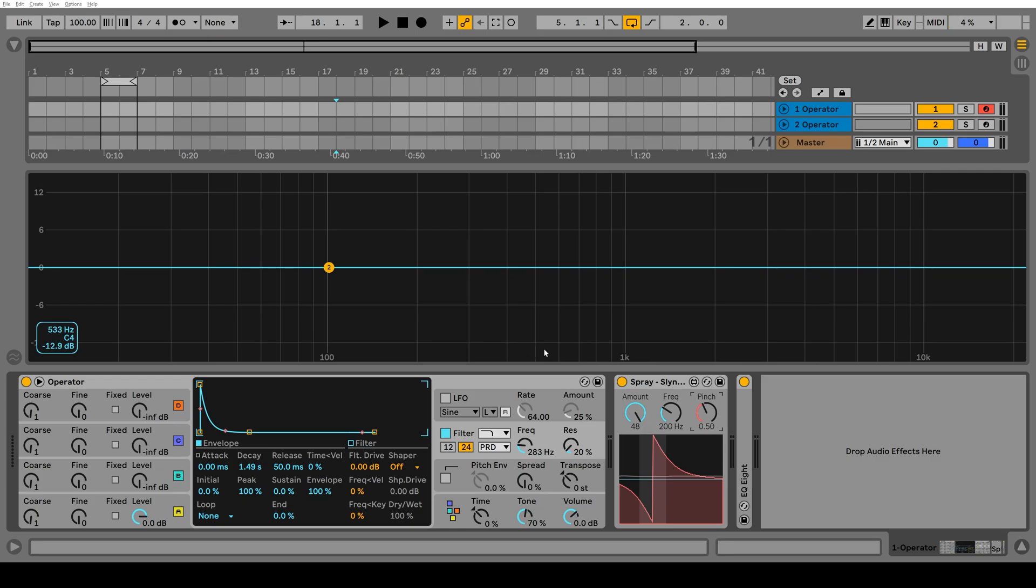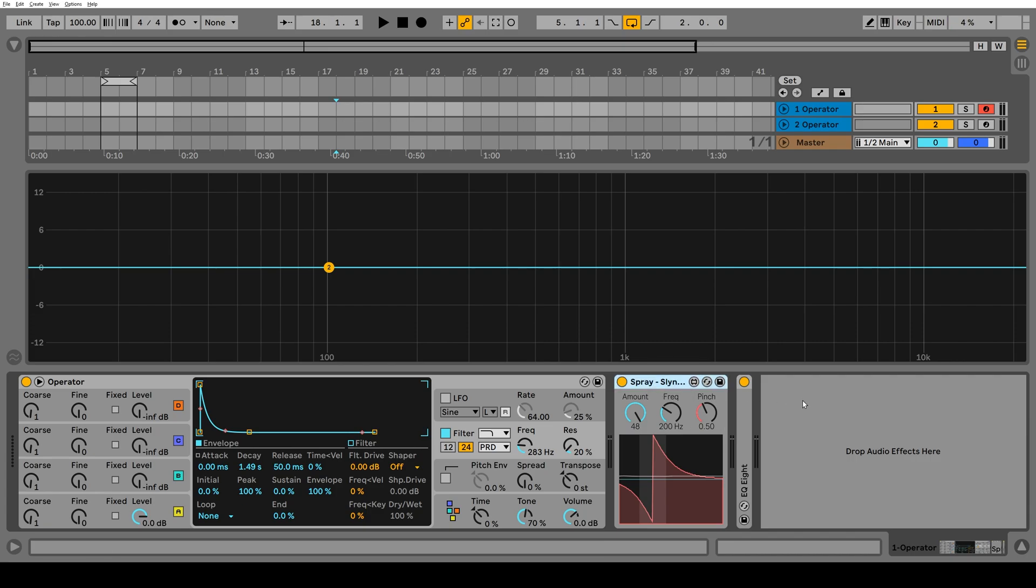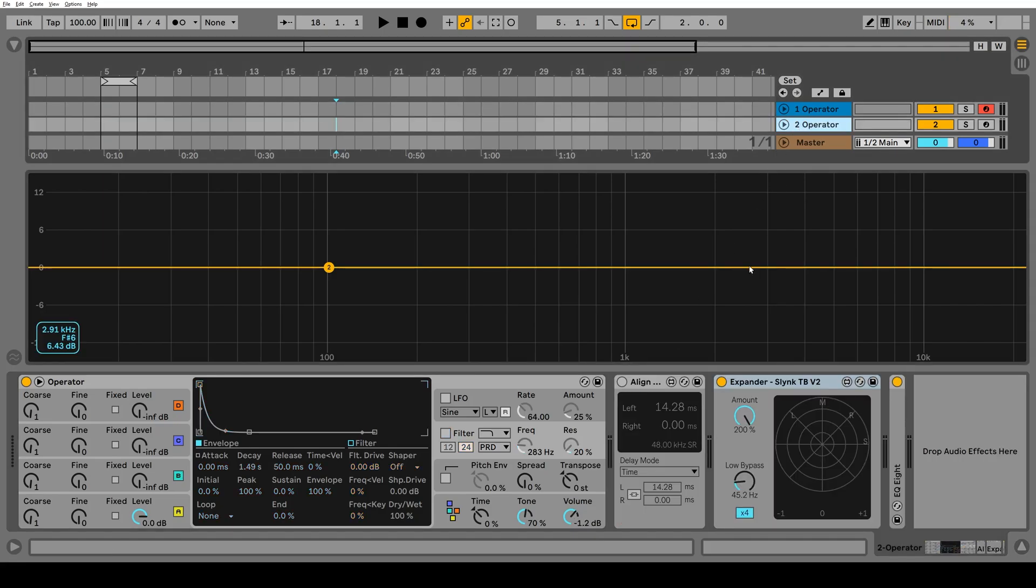Hey, it's Slink and I finally finished a couple of Max for Live devices, which I'll be releasing as soon as I finish making this video. So if you're watching this video, you can go to my Gumroad and download Spray and Expander.